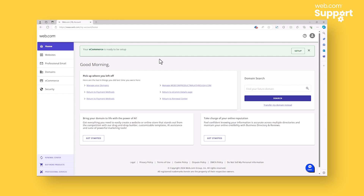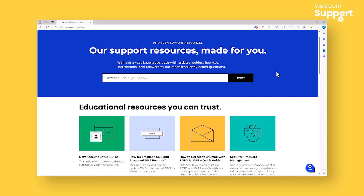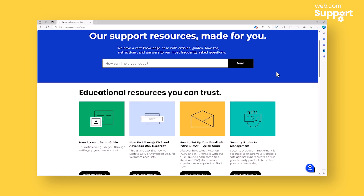Once you are logged into your account, you'll see the account manager homepage. From here, you can access all of the tools needed to manage your web.com products. If you are new to the account manager or just looking to learn a bit more about how it all works, I recommend viewing our tutorials on the web.com knowledge base. There's a lot of great information to be found here that will help you on your website journey.